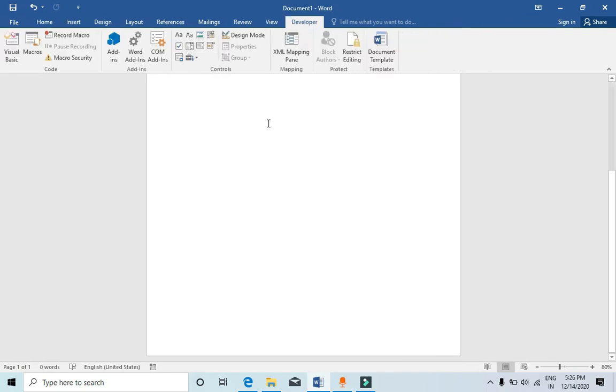Now with the developer tab, we can do many things. You can make checkboxes, you can make text boxes, and all those things.